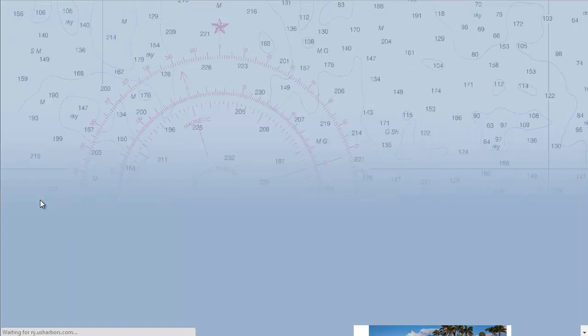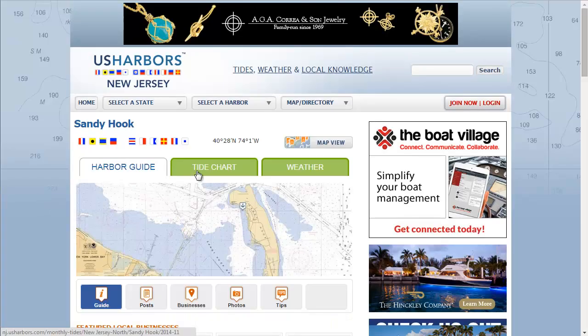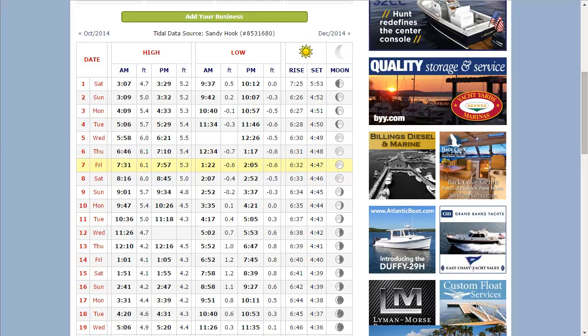So now I'm going to click on Tide Chart. Here I get a nice chart that tells me what time is high tide, low tide, sunrise, sunset, and moon visibility.